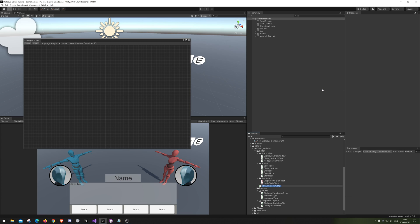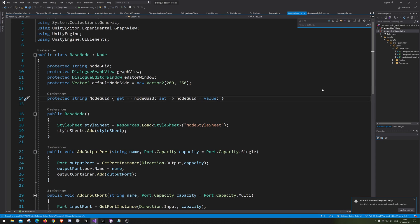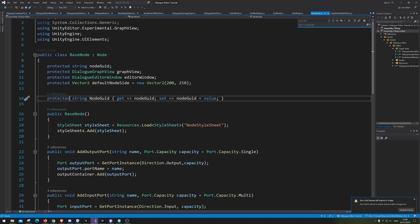We're going to make a DialogSaveAndLoad script. Probably not the best name for it, but it is a name.